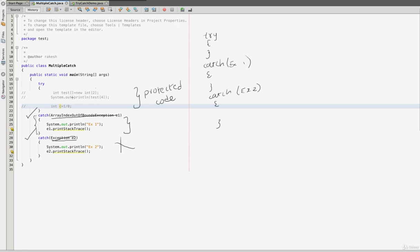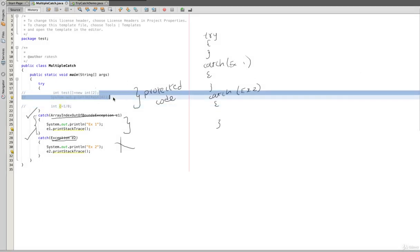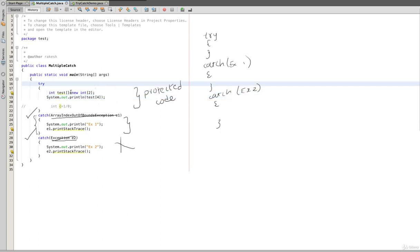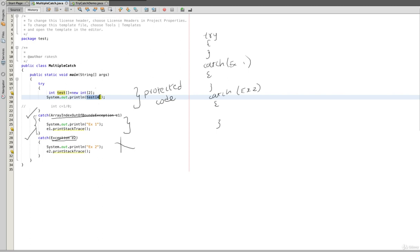If we execute the two scenarios, the code will trigger. We will execute the first scenario. I will execute the test variable. The size is 2, and I will execute the index 4.